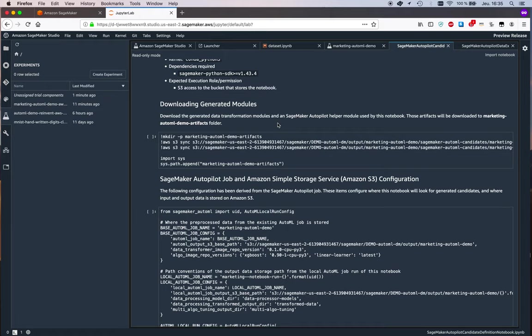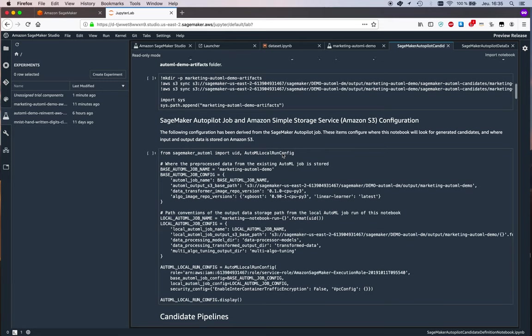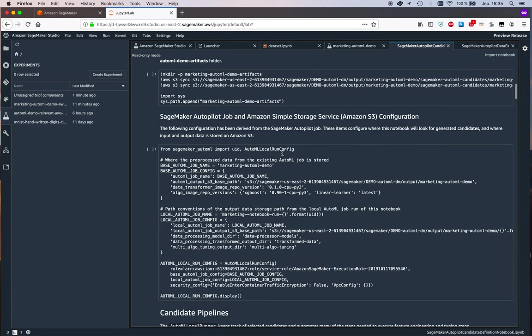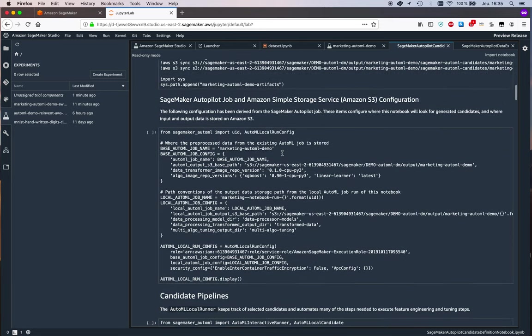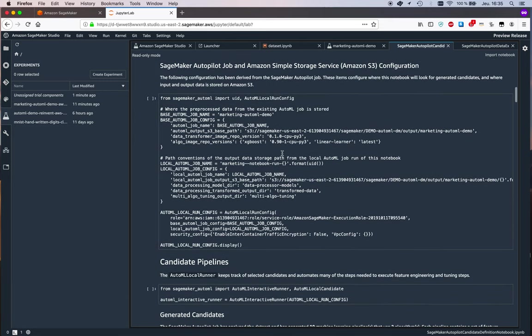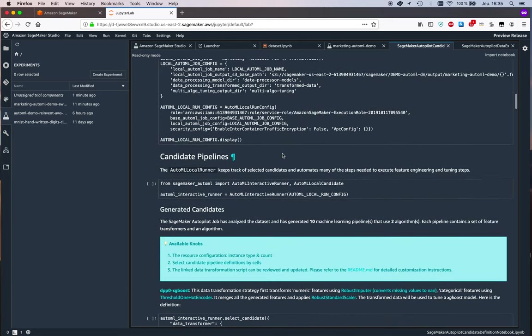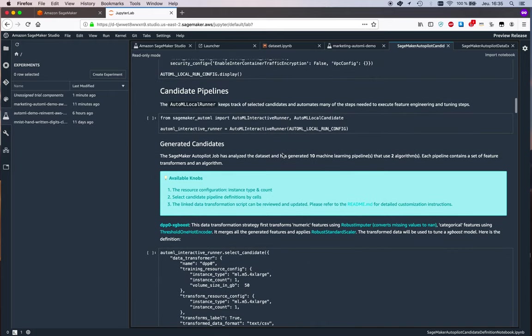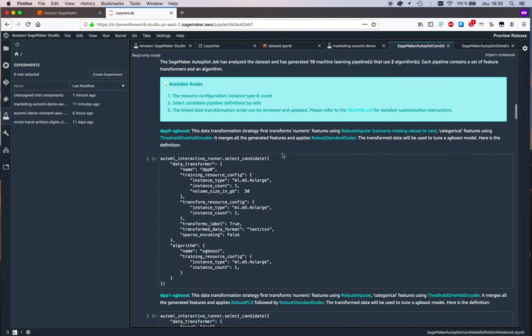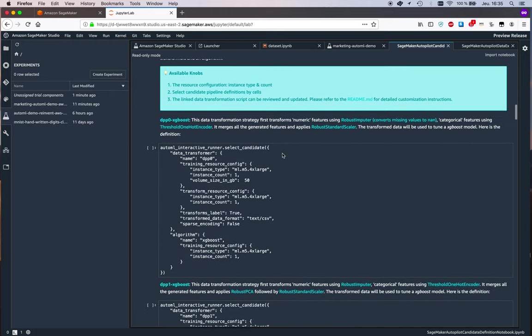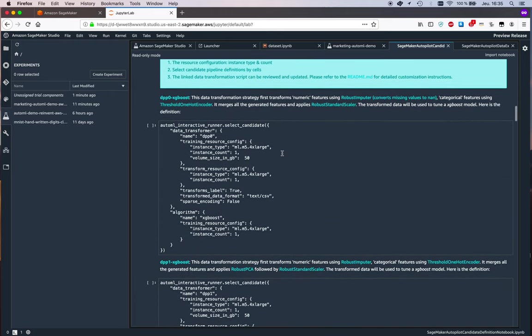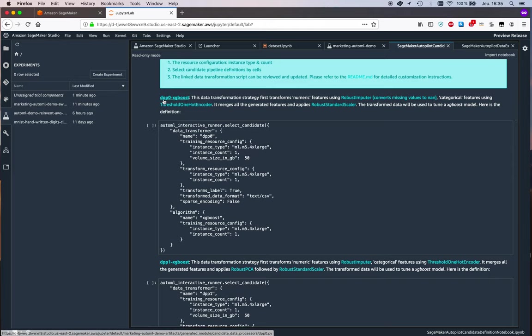Basically the code that SageMaker Autopilot generated to transform data, to improve the quality of the features, and hopefully help build a better model. These are in S3, and again you can run all of this, and so we see some candidates.